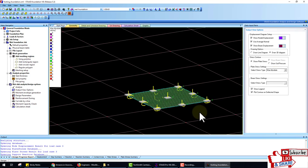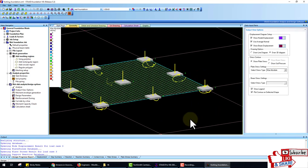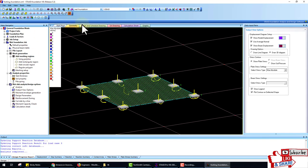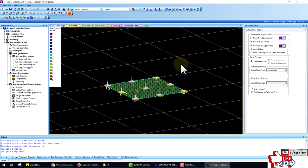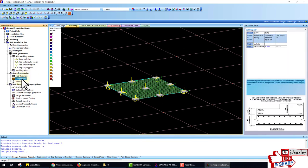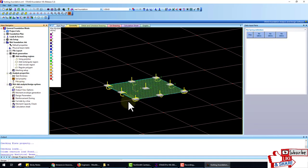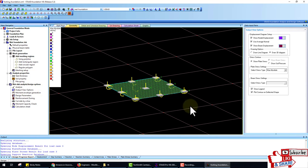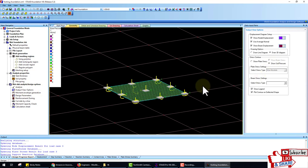Something is wrong again — all stresses are zero. We refresh and go back to check soil thickness and soil property — both are correct. Then go to Analyze again. Something is wrong, so go to the Output option and check the soil pressure.